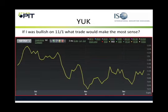Here's another one. If I was bullish on 11.1 and I think that the YUK is going to go up — which means the dollar is going to increase against the yen — what would I want to do on 11.1? Would I want to buy a call or would I want to sell a put? I see a couple for sell put. Yeah, I would tend to agree with that. I think selling a put makes the most sense.